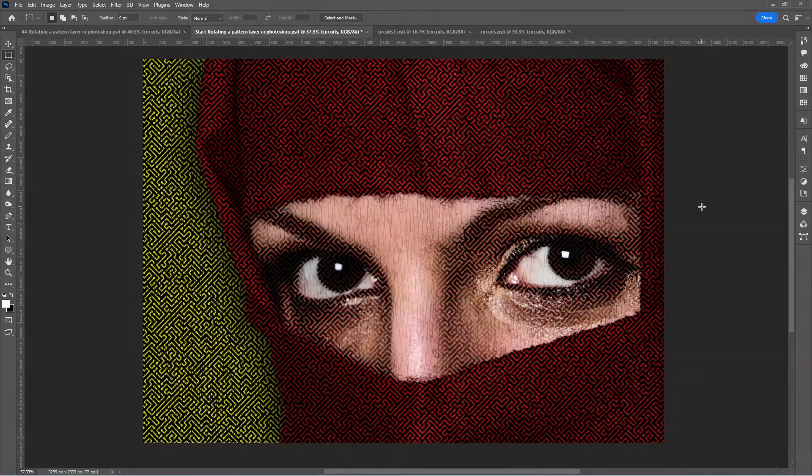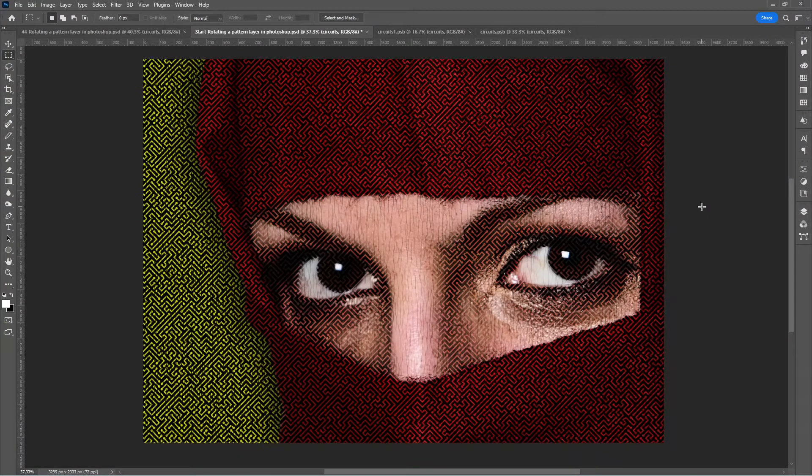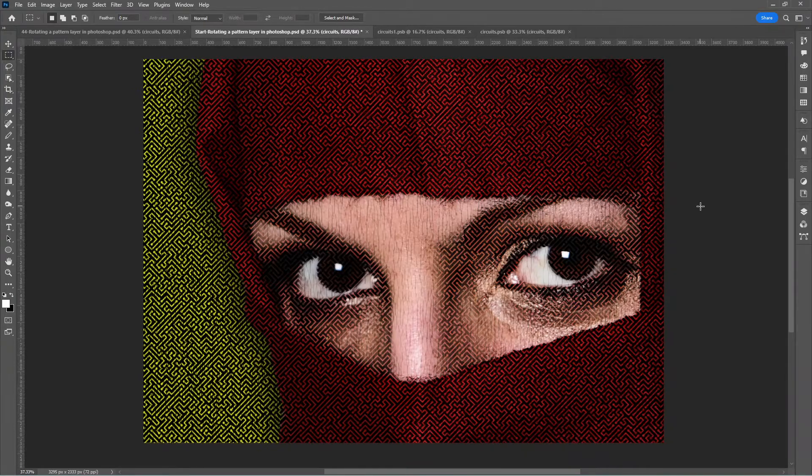And there we have it. With the help of a smart object, our dynamic tile pattern is rotated. That's it for today. Like, share, and consider subscribing to our channel so that you don't miss out on our next episode.